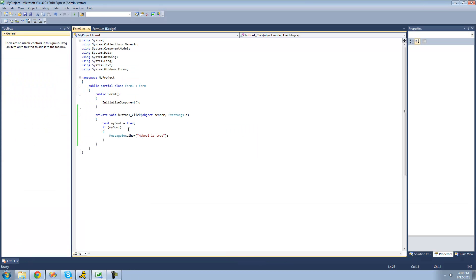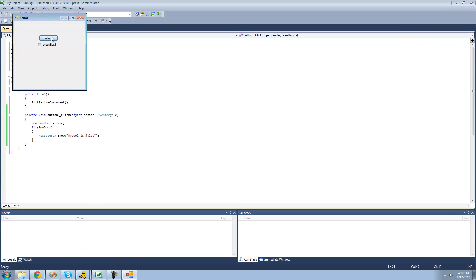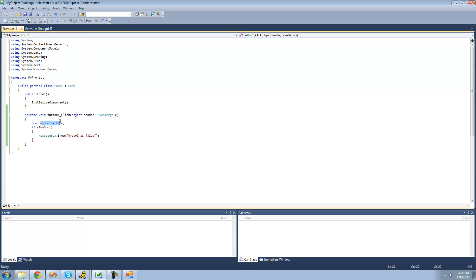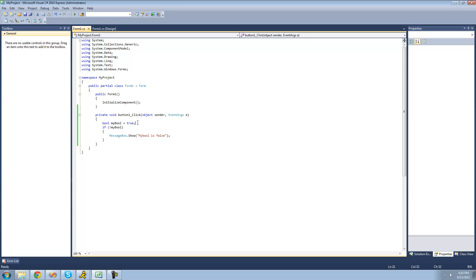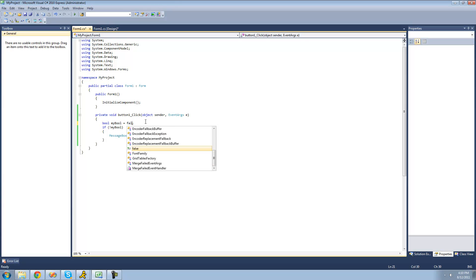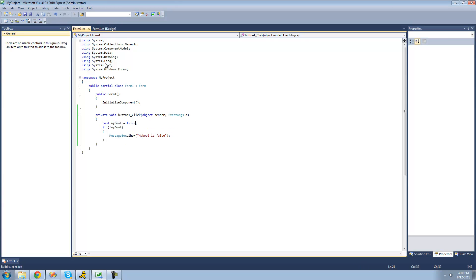But if we wanted to check to see if myBool is equal to false, we would just put an exclamation point right before myBool. So this is just saying if myBool equals false, then we want to get a message box saying myBool is false. Let's debug and see if this works. Since myBool isn't false — it's equal to true — we didn't get that message box. But if we go back and set myBool equal to false, then we'll get that message box.